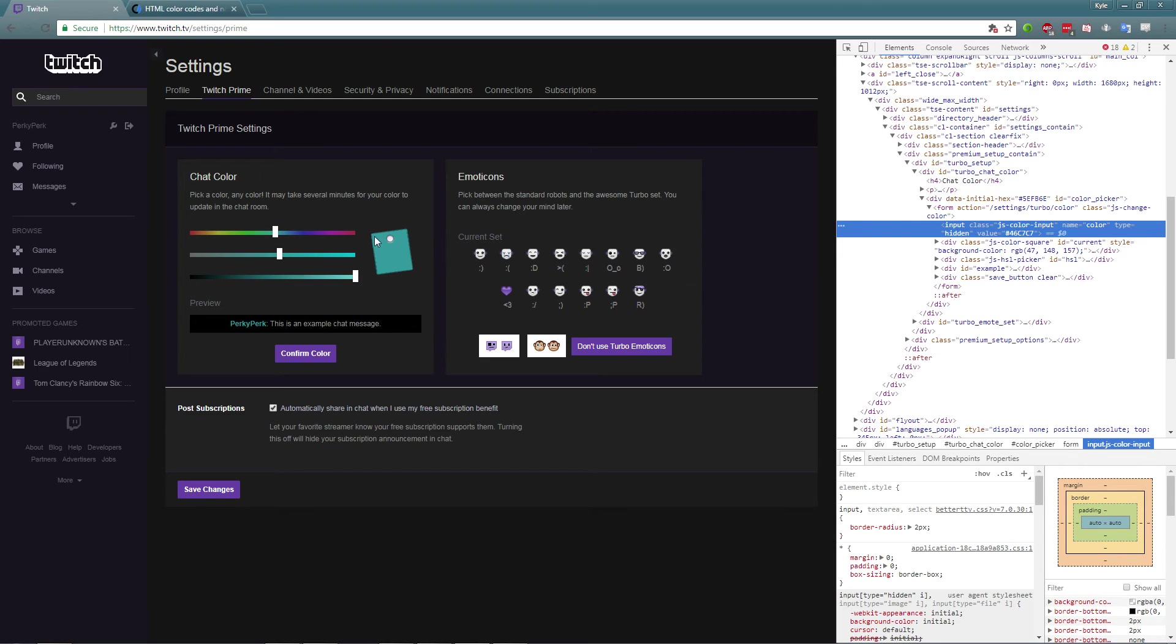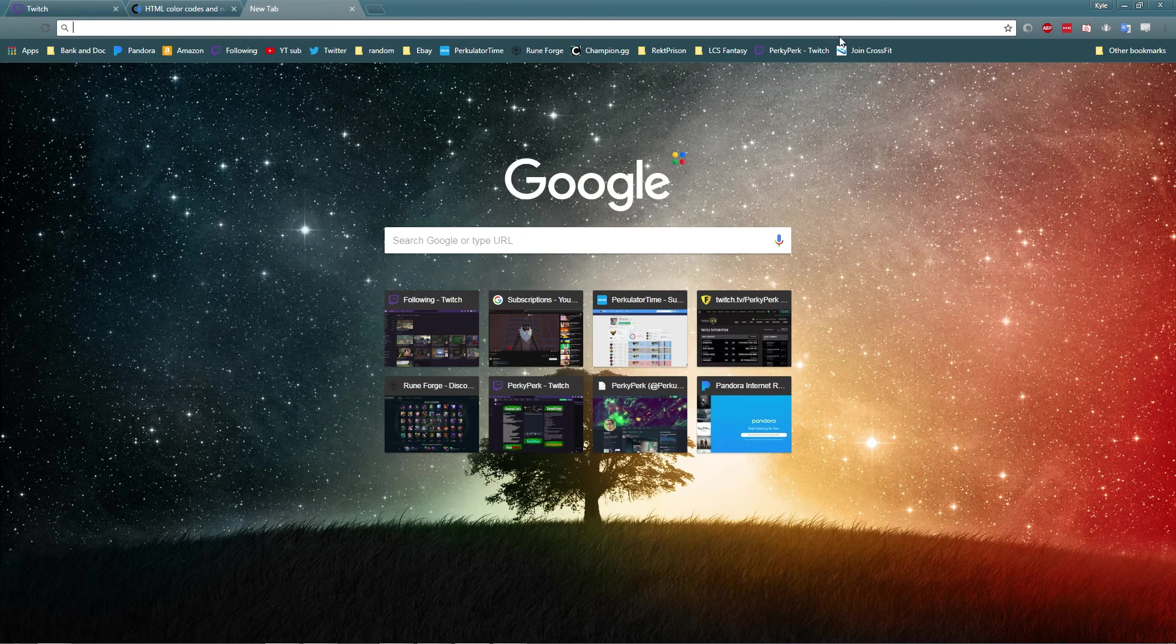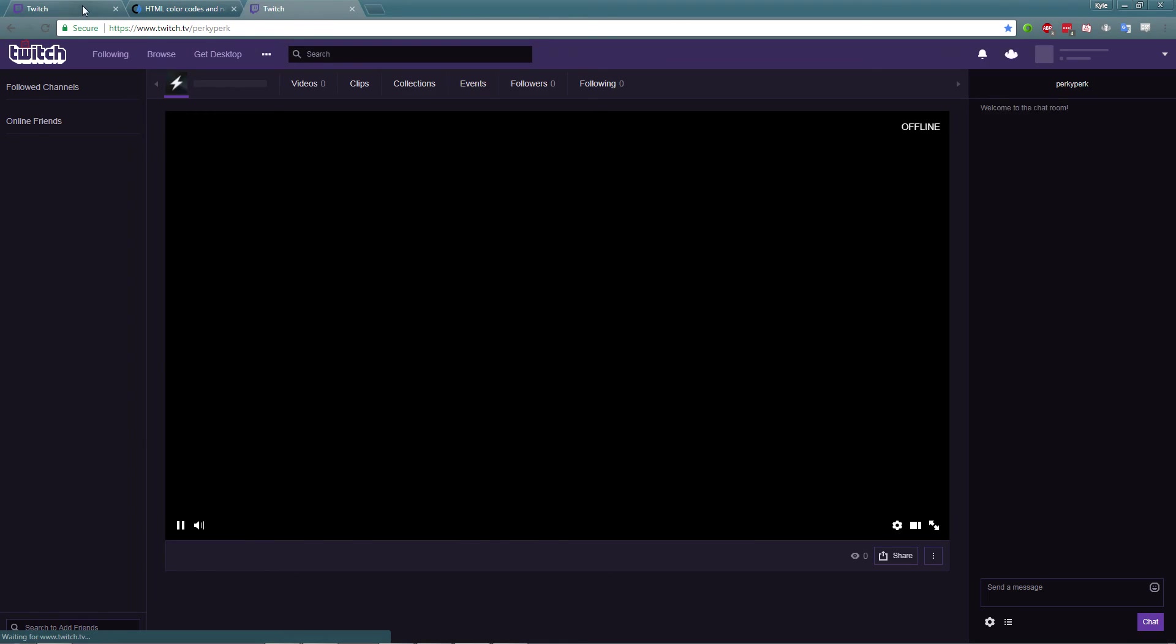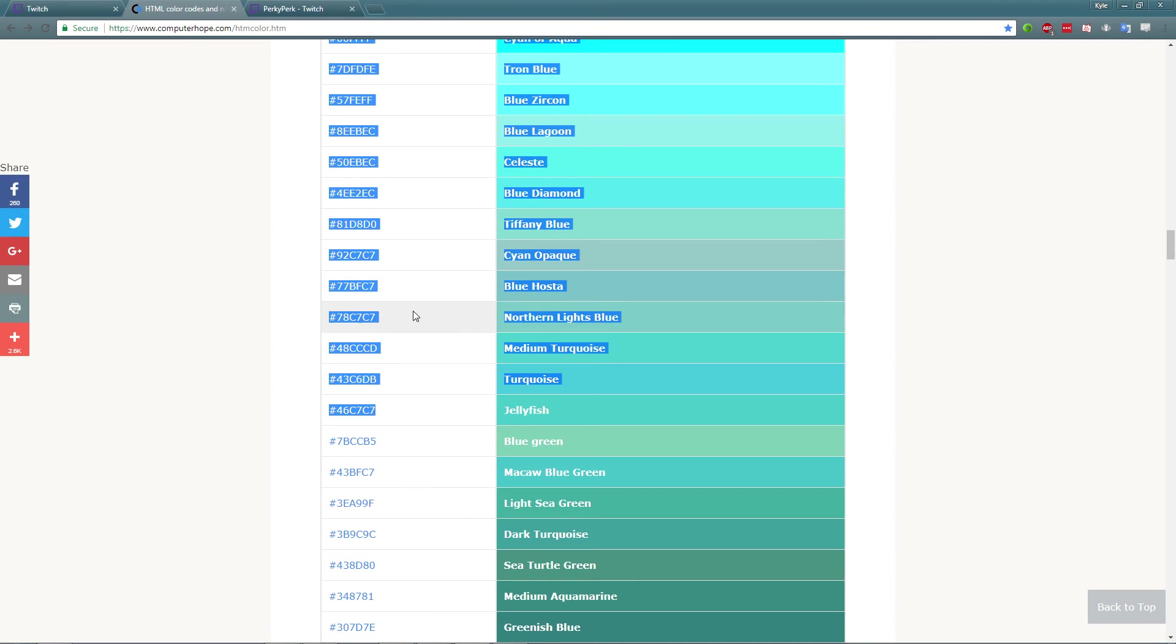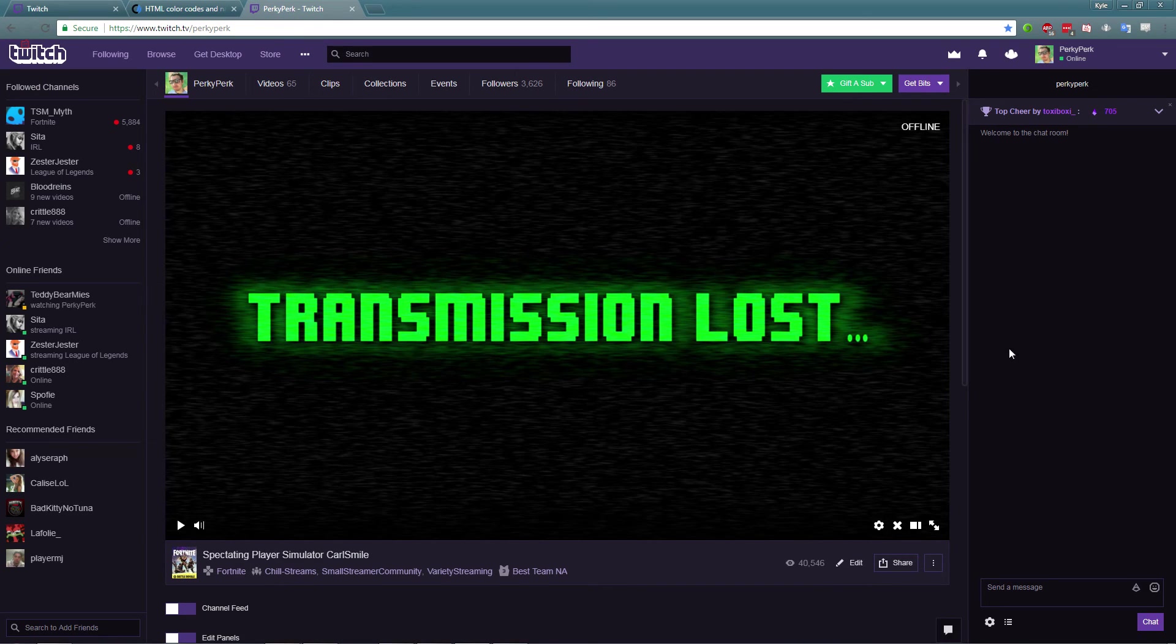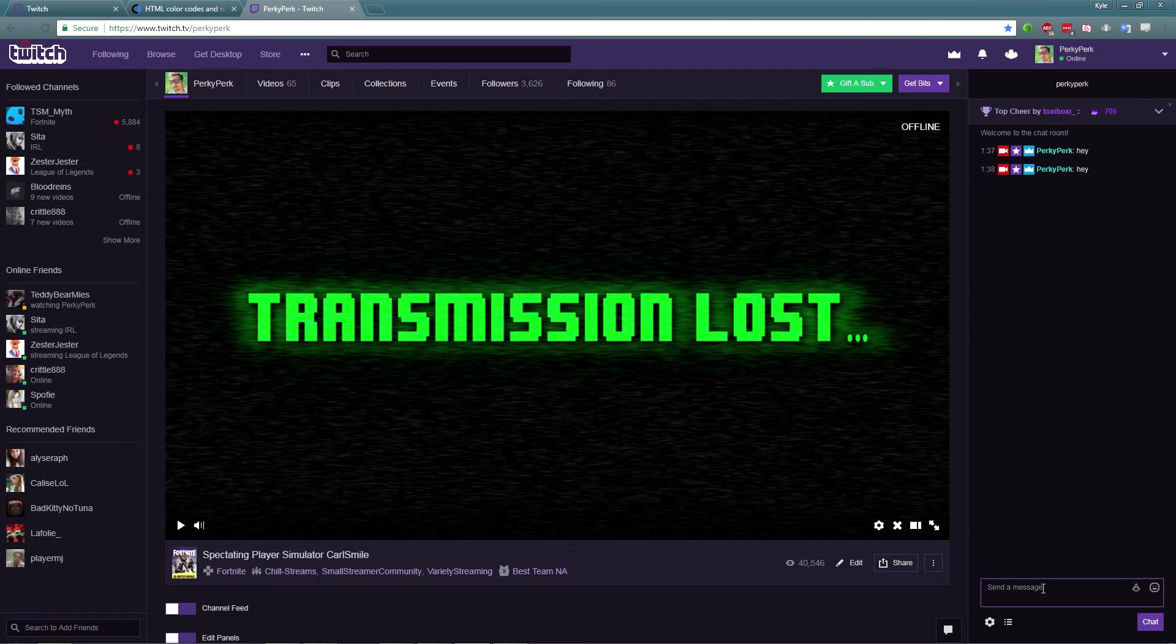And then you see the color didn't actually change, but it will change when you hit confirm color. It actually will pick up that color that you pasted. So if we go back over here to the channel, I'll show you now. So we chose the jellyfish color. So as you go here, you'll see here in the chat that the name will change and that's now the jellyfish color.